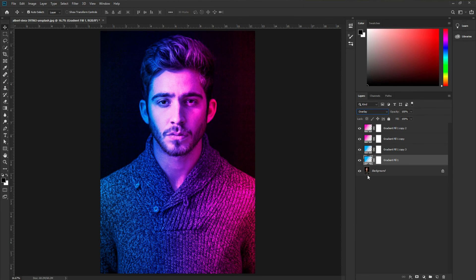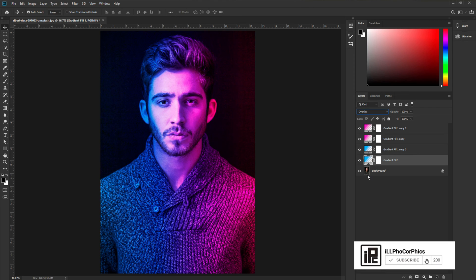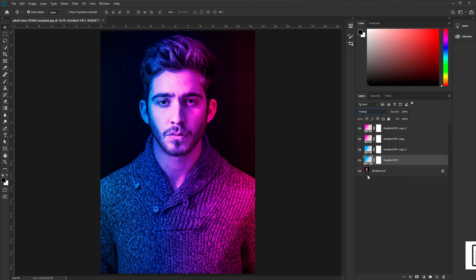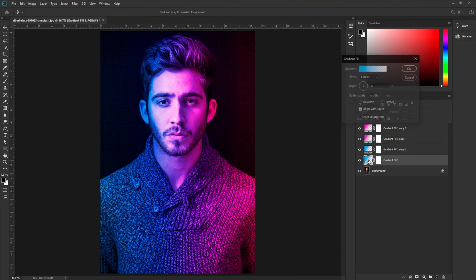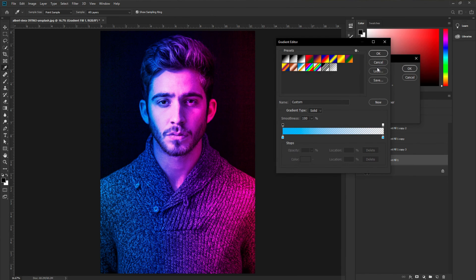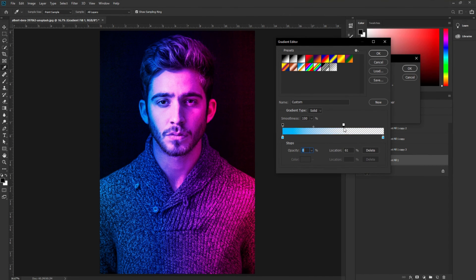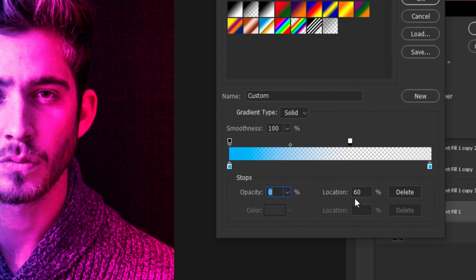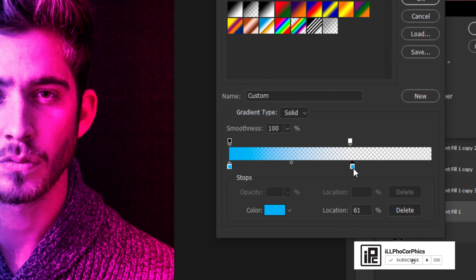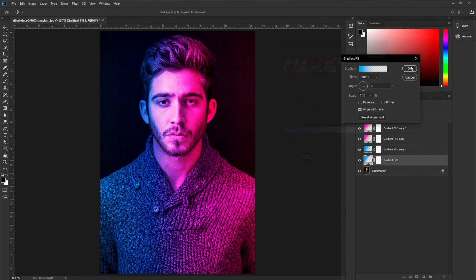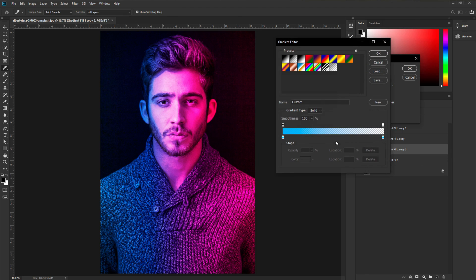We can see the effect, but it's affecting the portrait too much. We want to keep the natural face and just create a slight light effect. So double-click on a layer and open the gradient. Take the slider to around location 60, and change the other stop to location 60 as well. Hit okay. Do the same for all four layers.